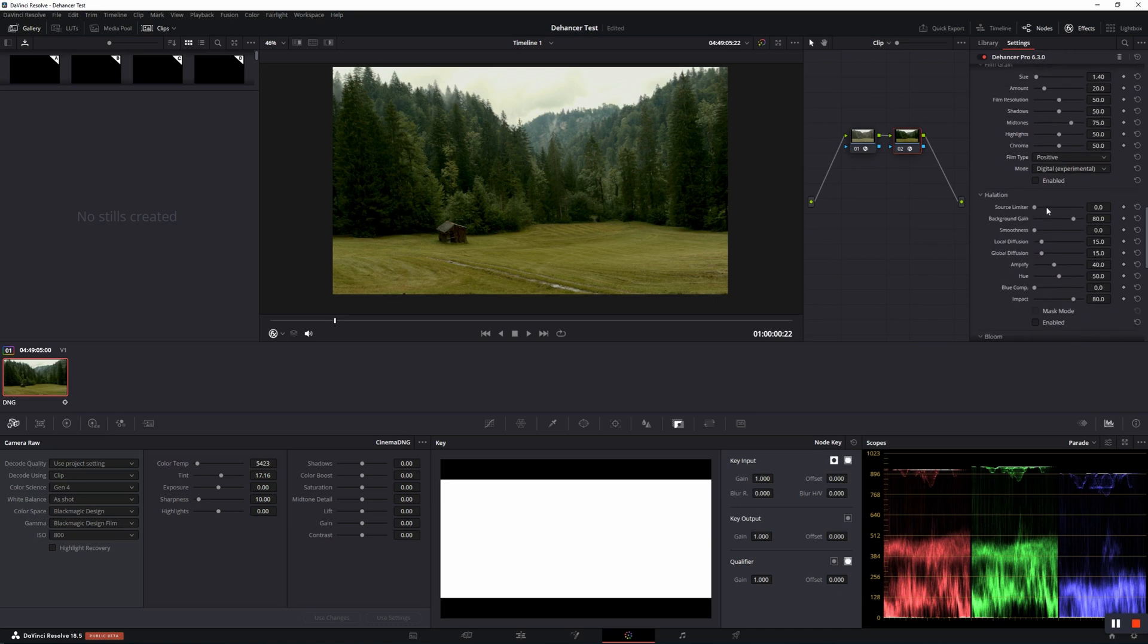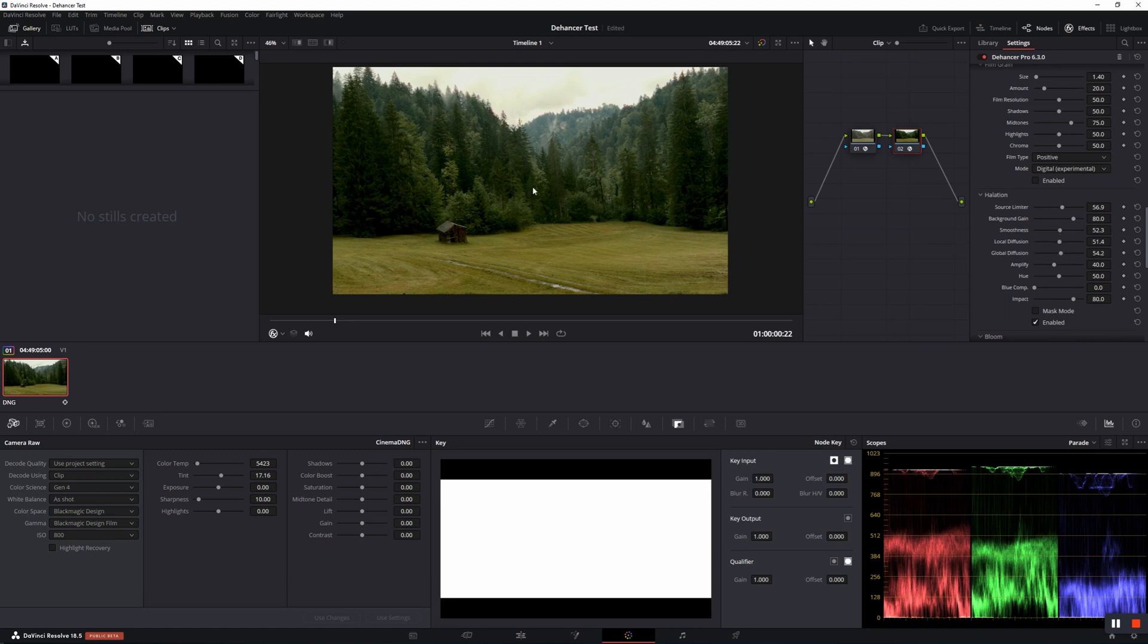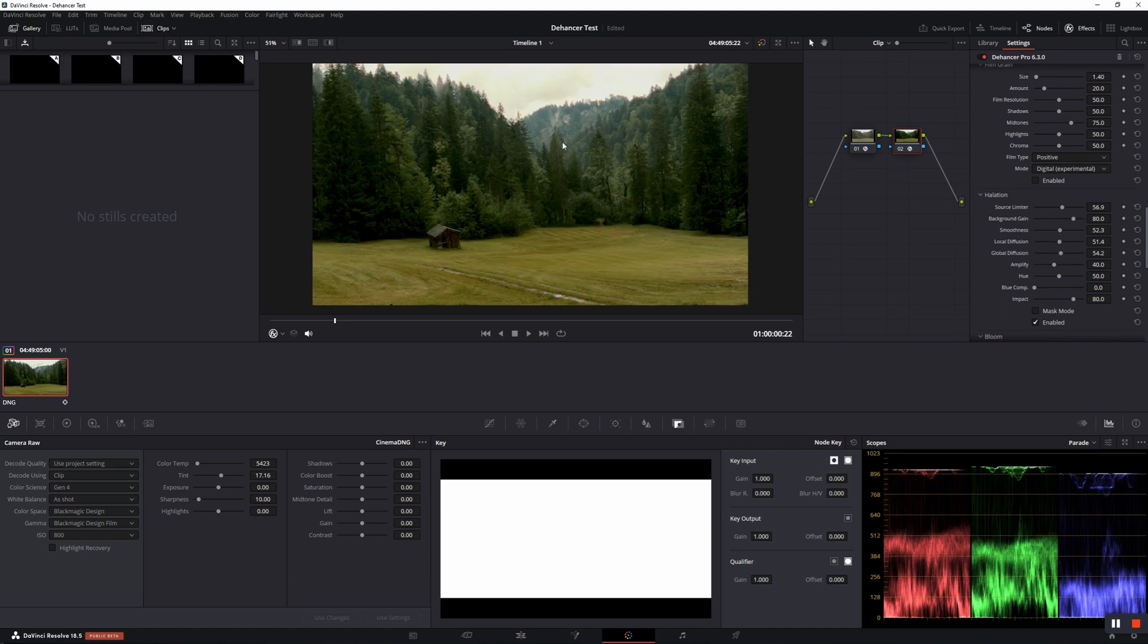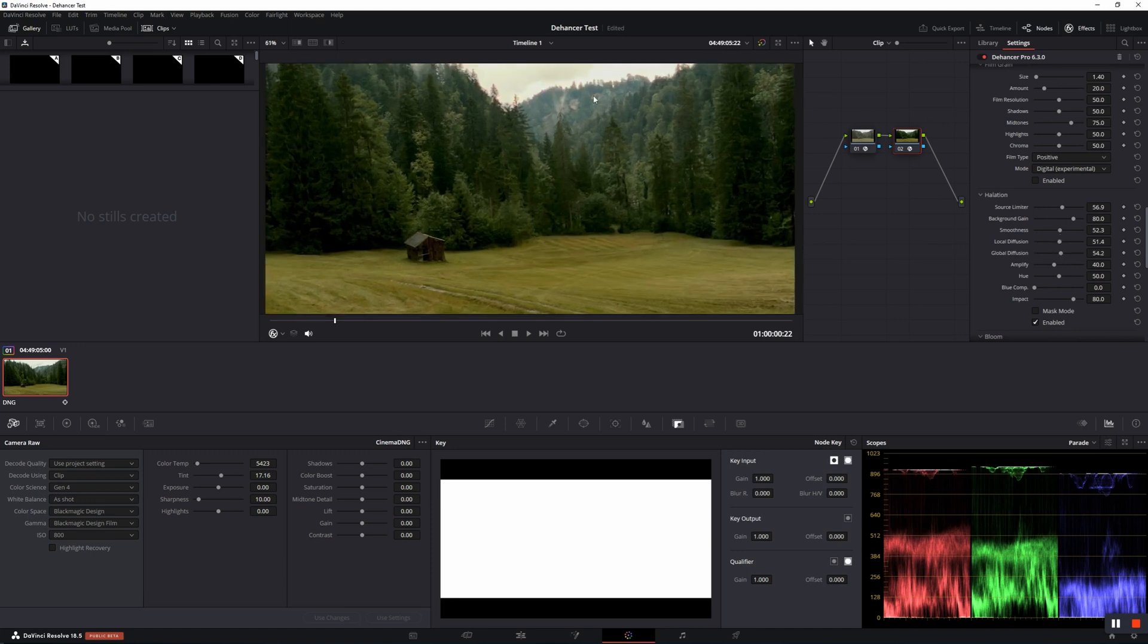Halation is the film emulsion effect, visible as the local red-orange halos around the bright light sources, specular highlights, and contrasting edges.